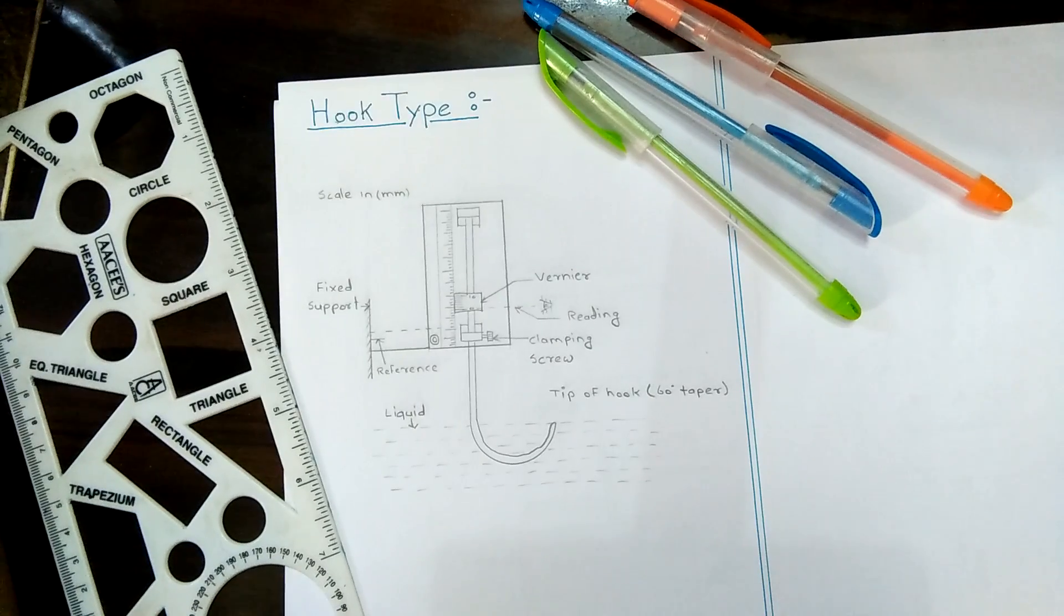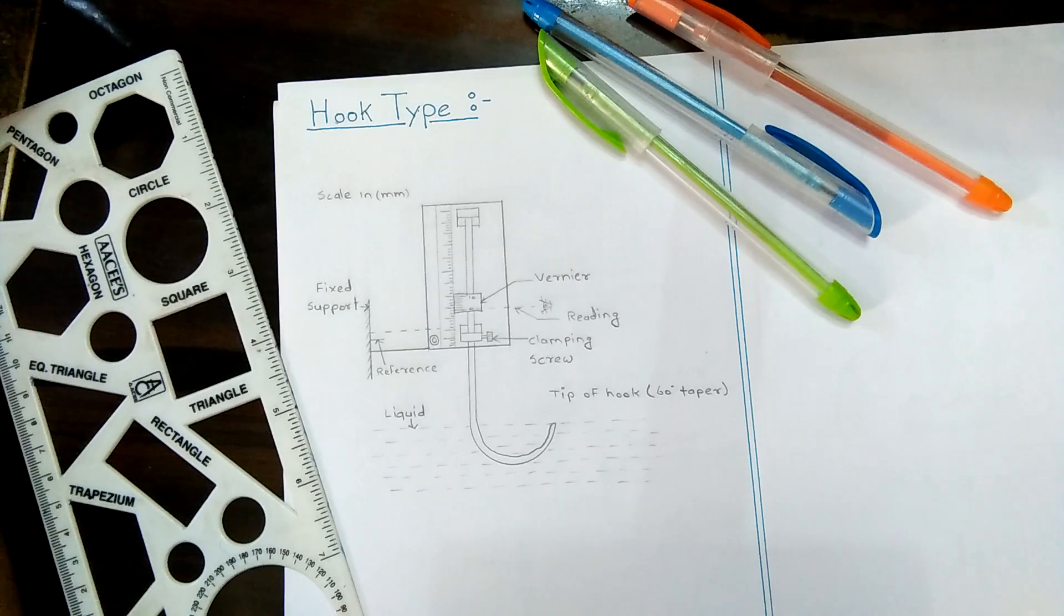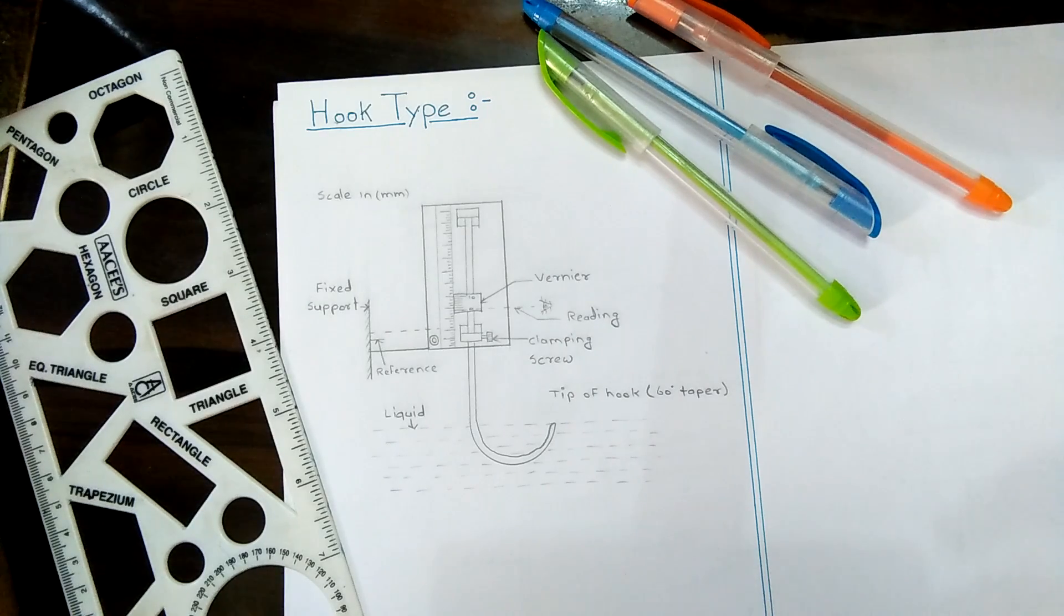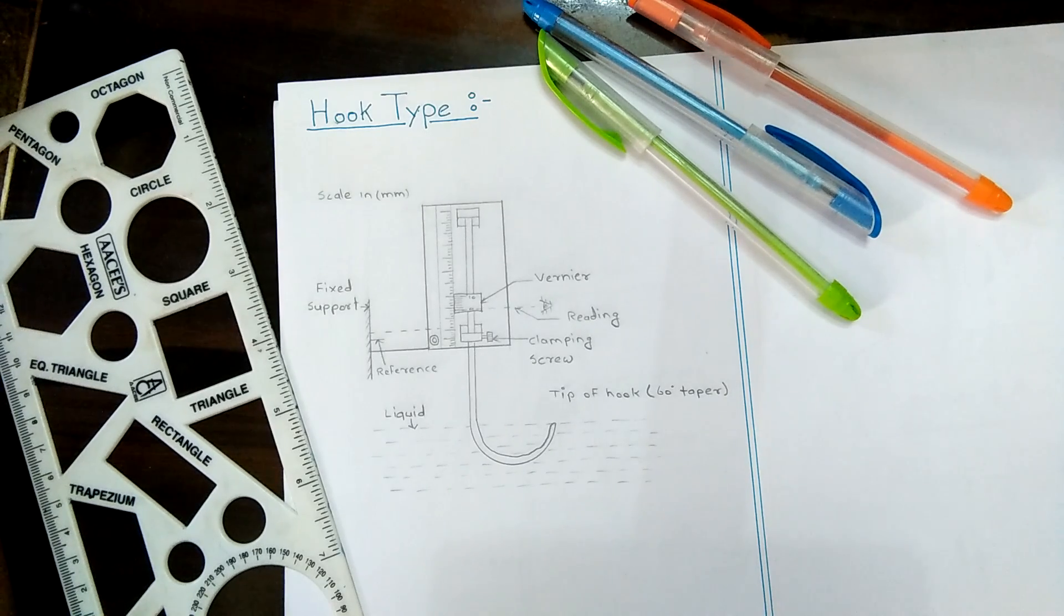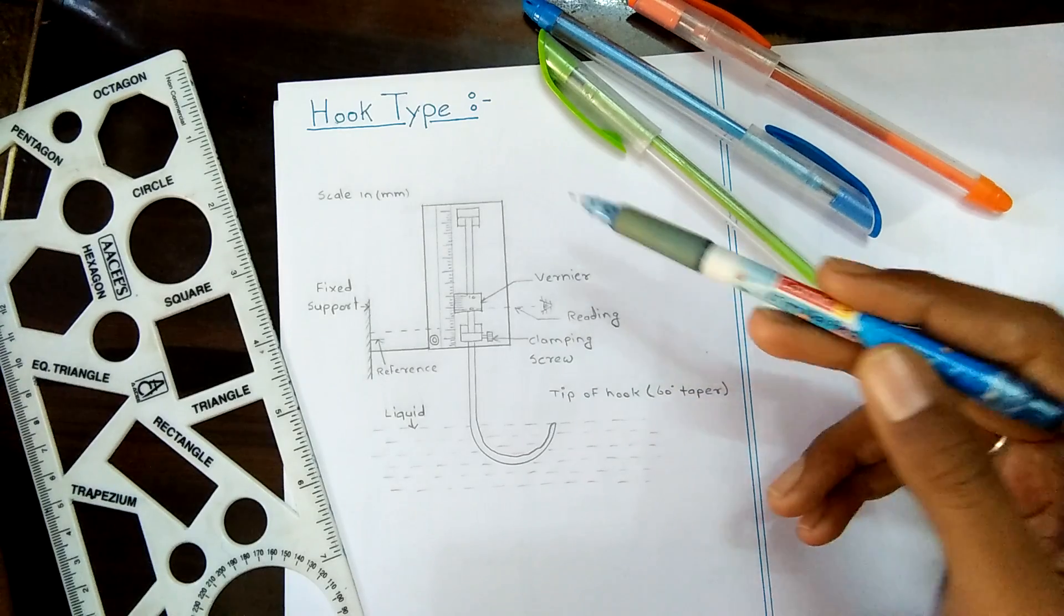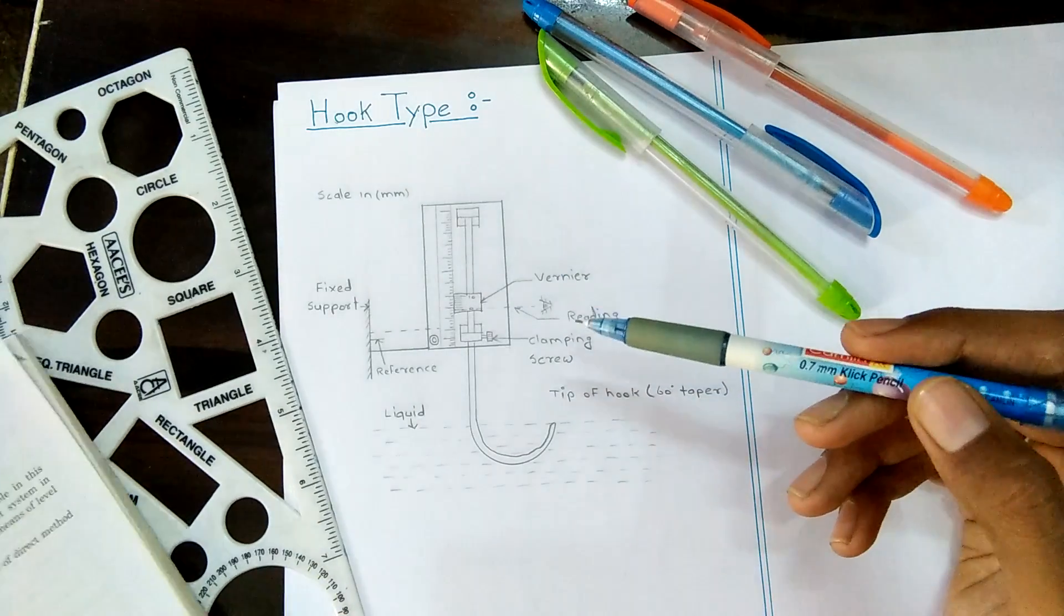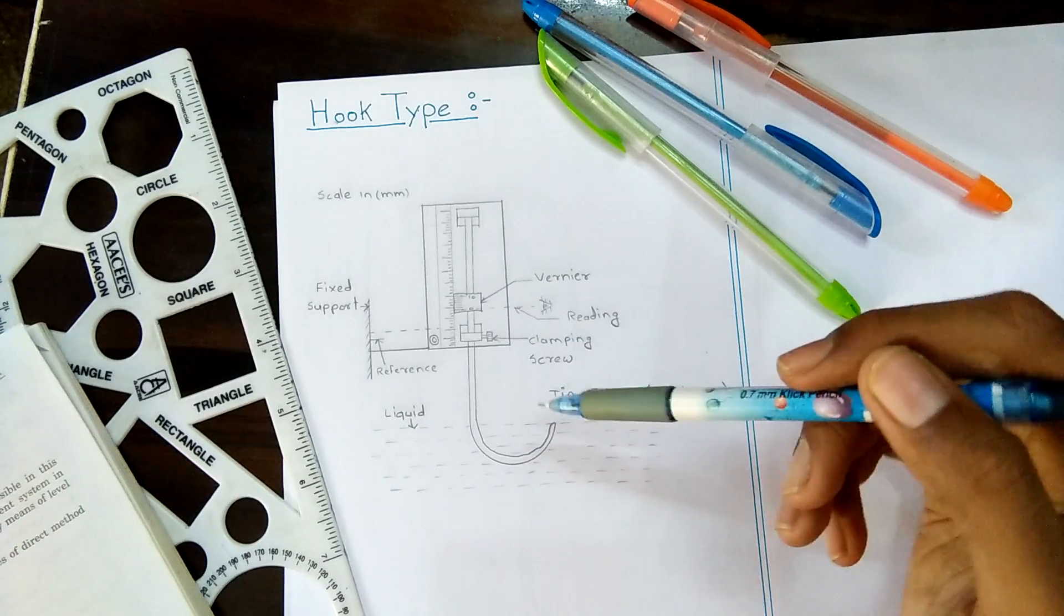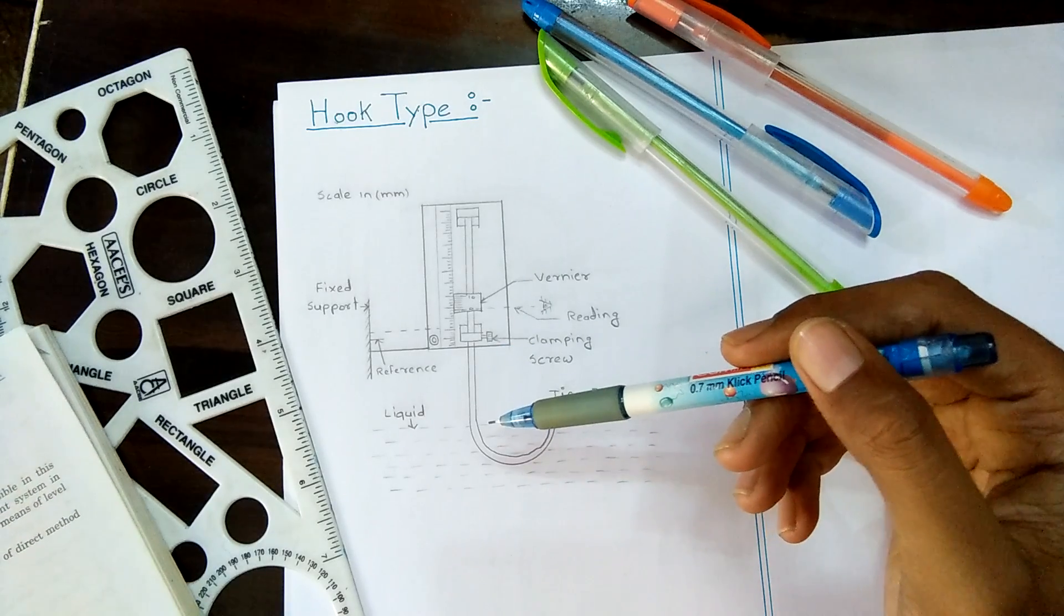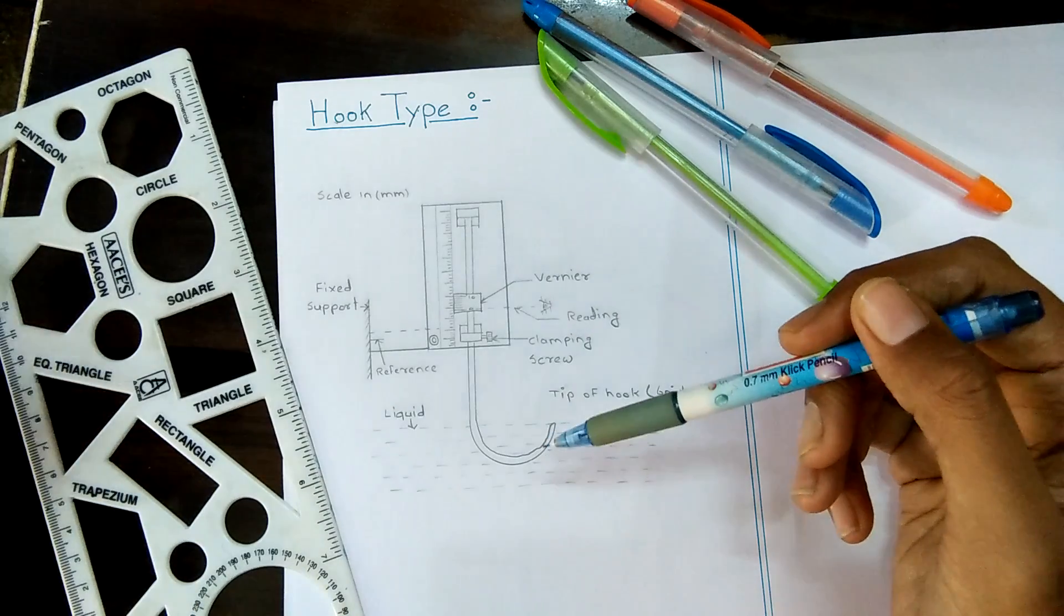Hi friends, welcome to my channel. In this video I have discussed the hook type instrument, which is basically a level measuring instrument. Let's start. This figure shows the construction of the hook type level indicator.